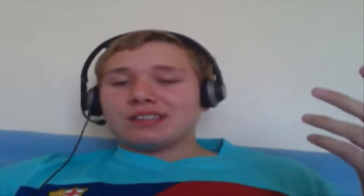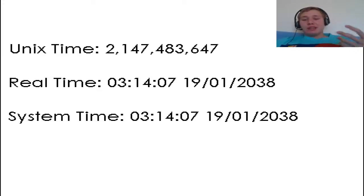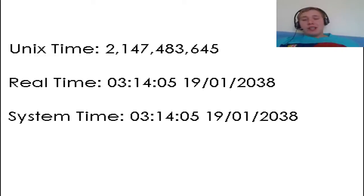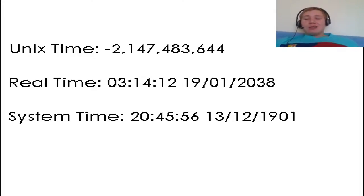I've created an animation that will simulate the 64-bit information. As the clock keeps ticking, it carries on, and then at exactly 3:14:07, the clock will just reverse.